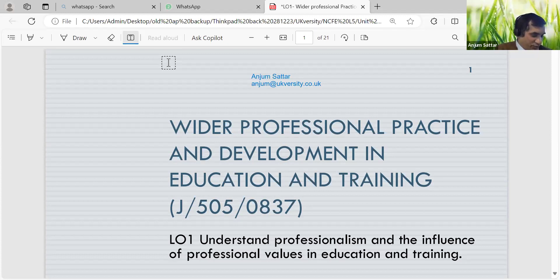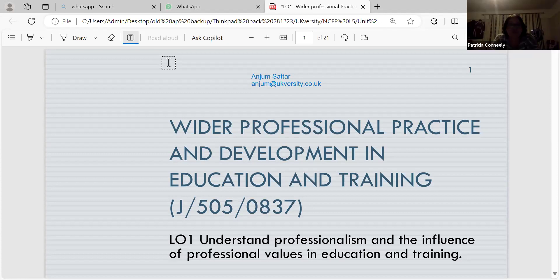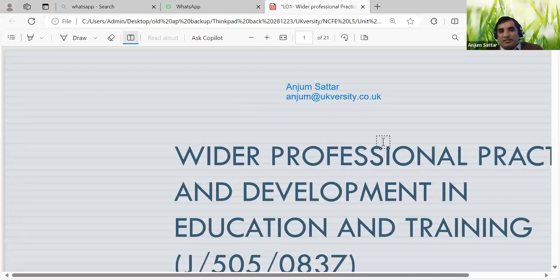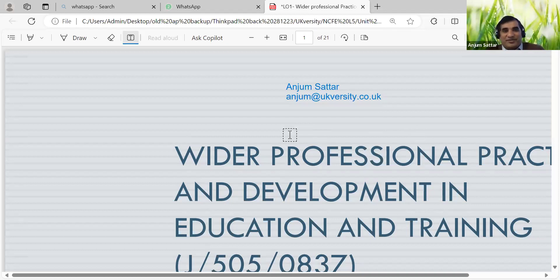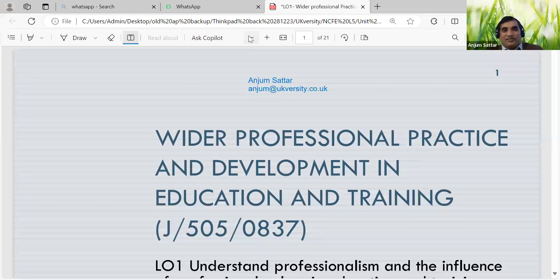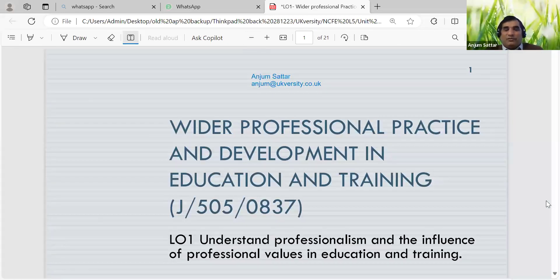I'll send it to you in a few minutes - it's just so I have your contact details for when I need to send you stuff. I normally use my other laptop with auto-saved passwords, and when you're in two or three places it can be a bit much to keep everything in your head. Let's start - the unit content is professional practice and development in education and training.